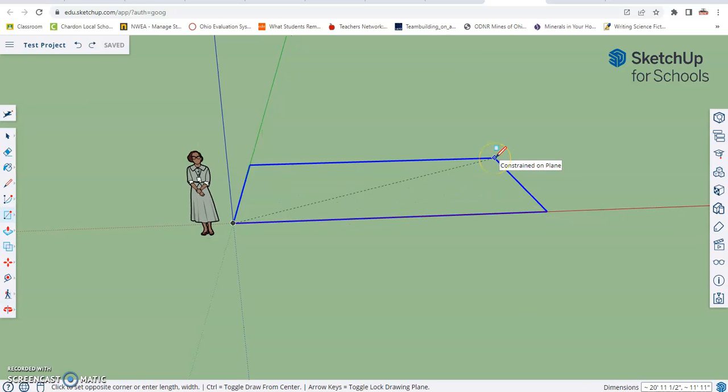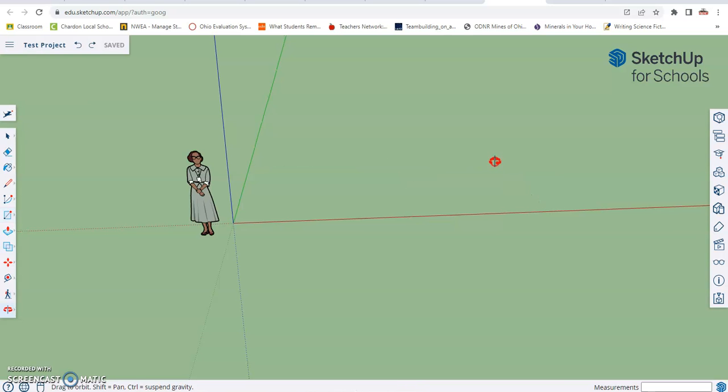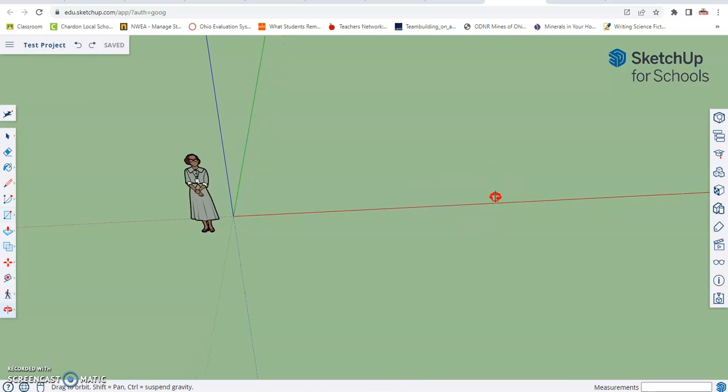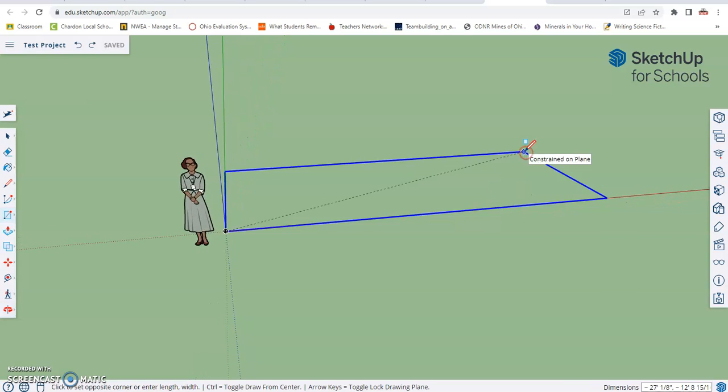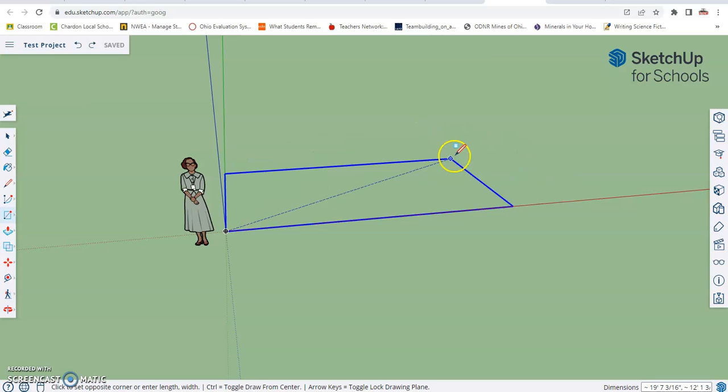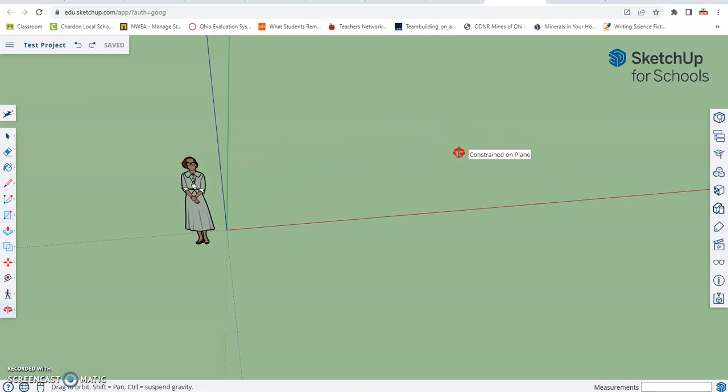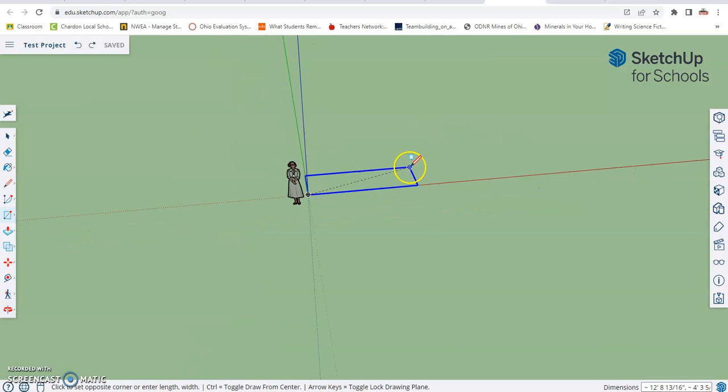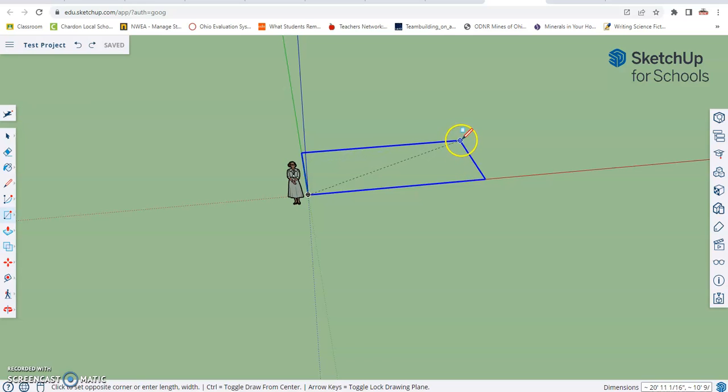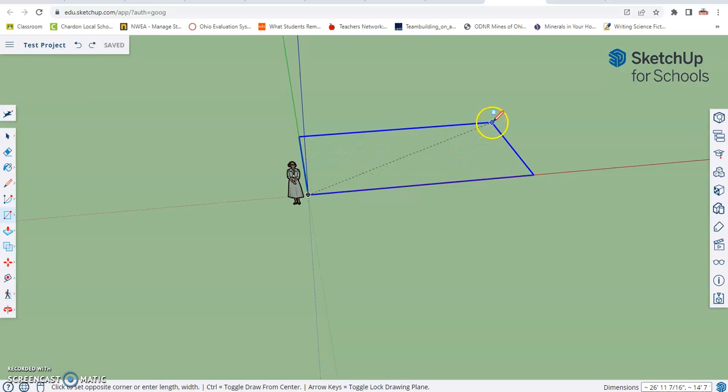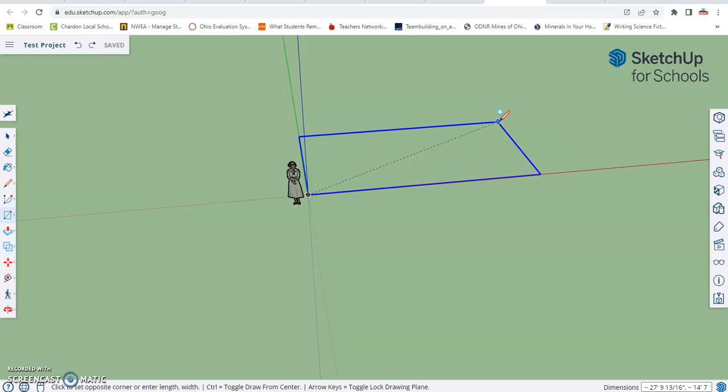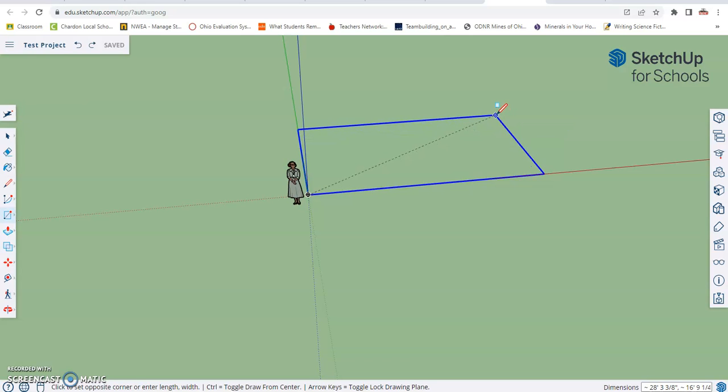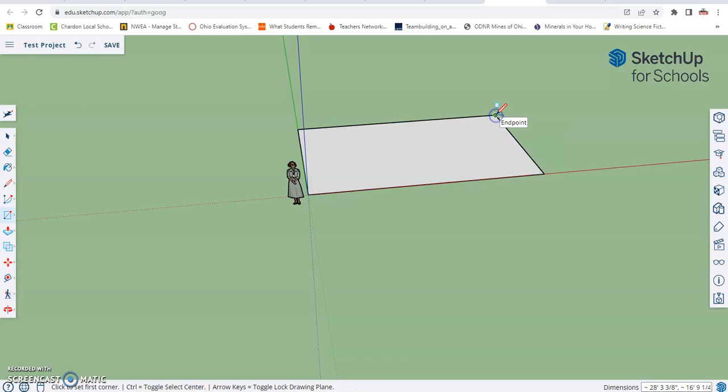Now another nice thing about not having to hold down the mouse button is I can click the middle scroll wheel and use it to control my camera without having to let go of my rectangle. So I'm going to give myself kind of an up view, zoom out a little bit. Let's go ahead and stretch our house out to about here and click.